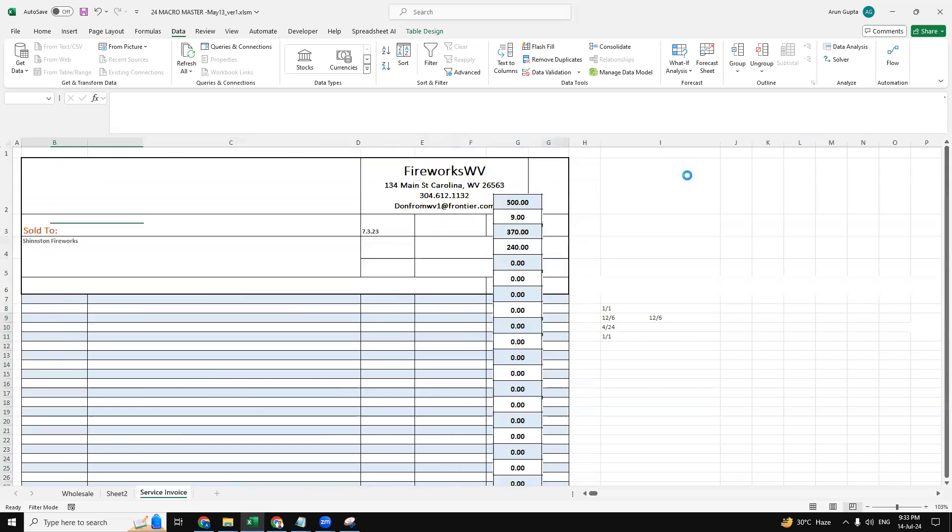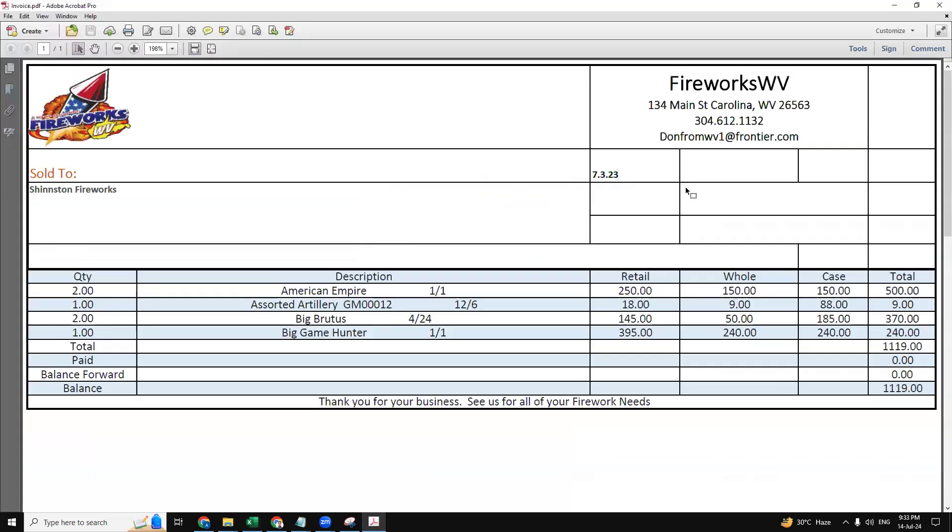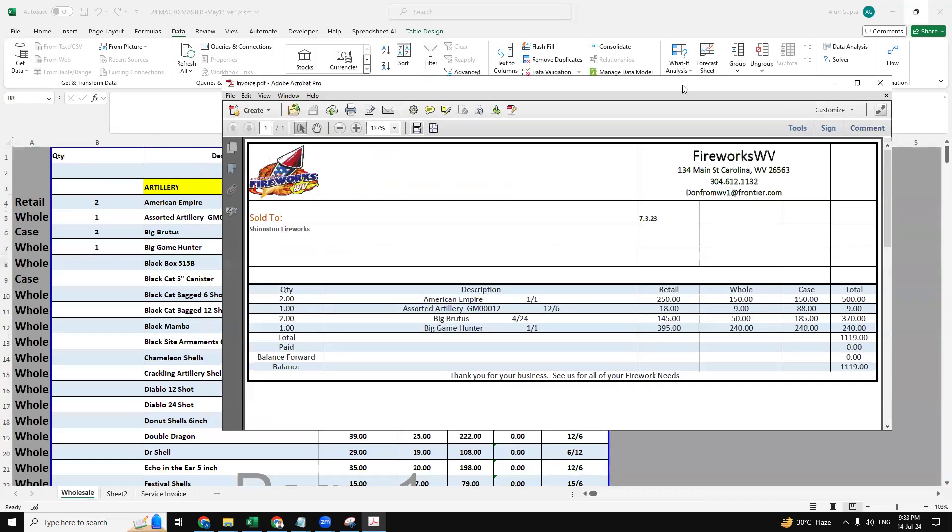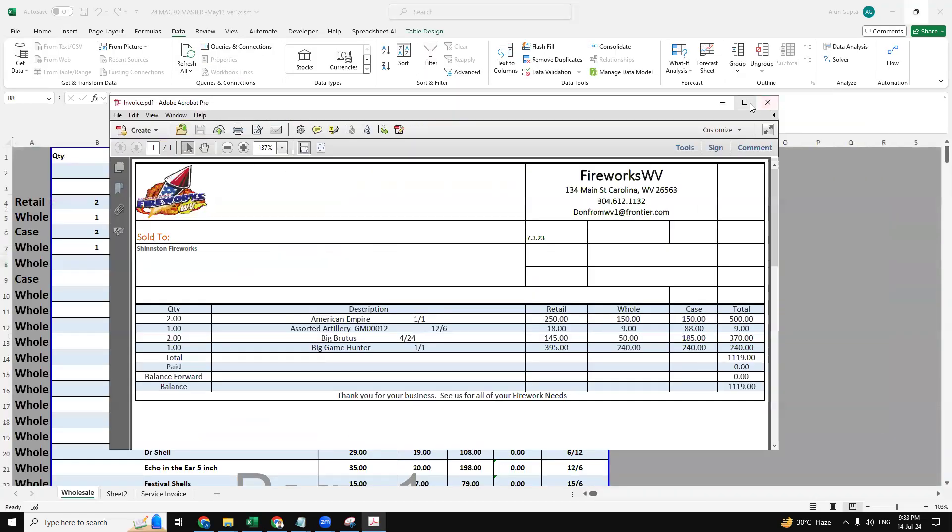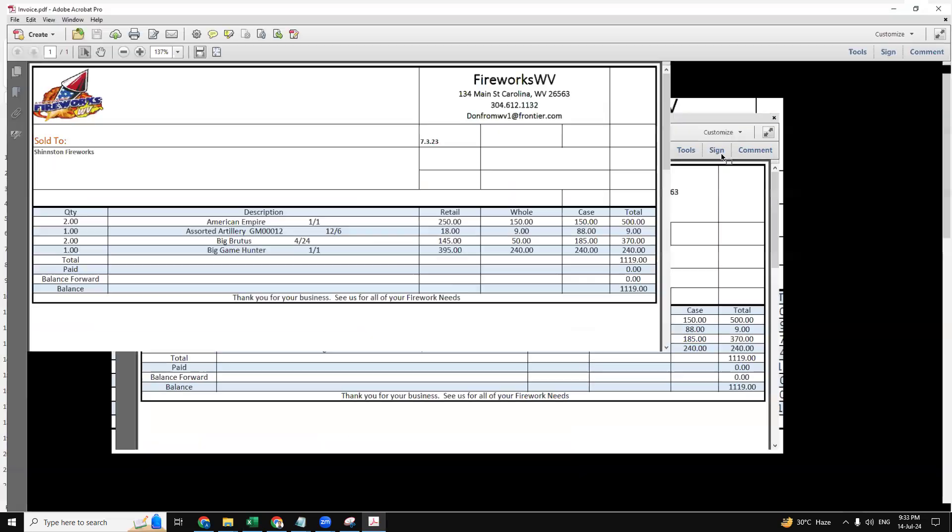I'm clicking on the print button. Now this is generated. This is the PDF file that has been generated from the macro.